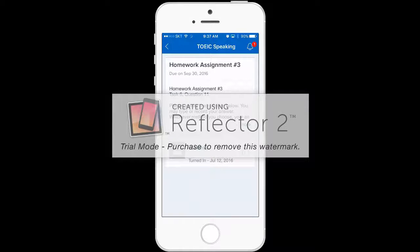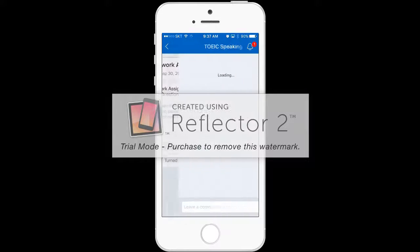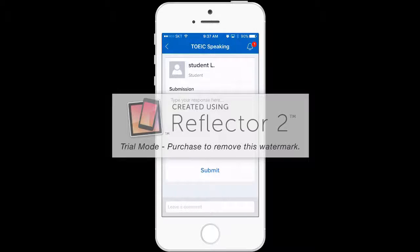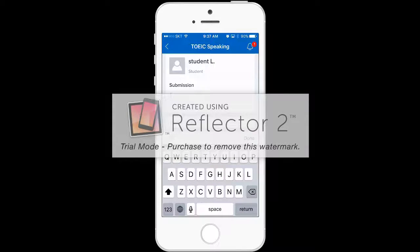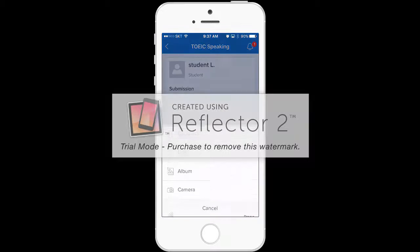Click on your name. Where it says submission, click on it and this screen should pop up. Click on the paperclip.